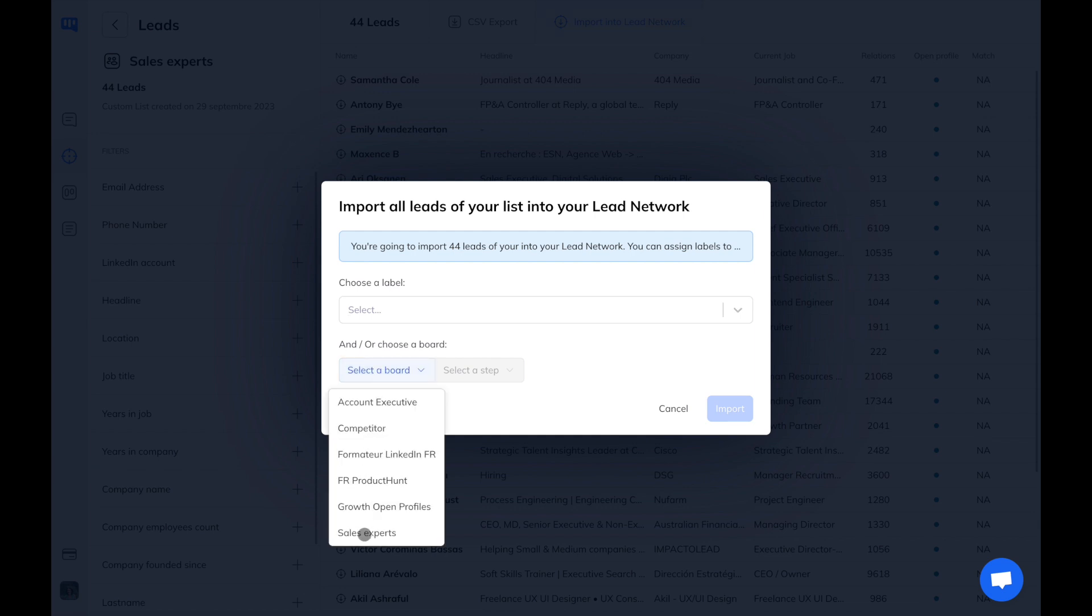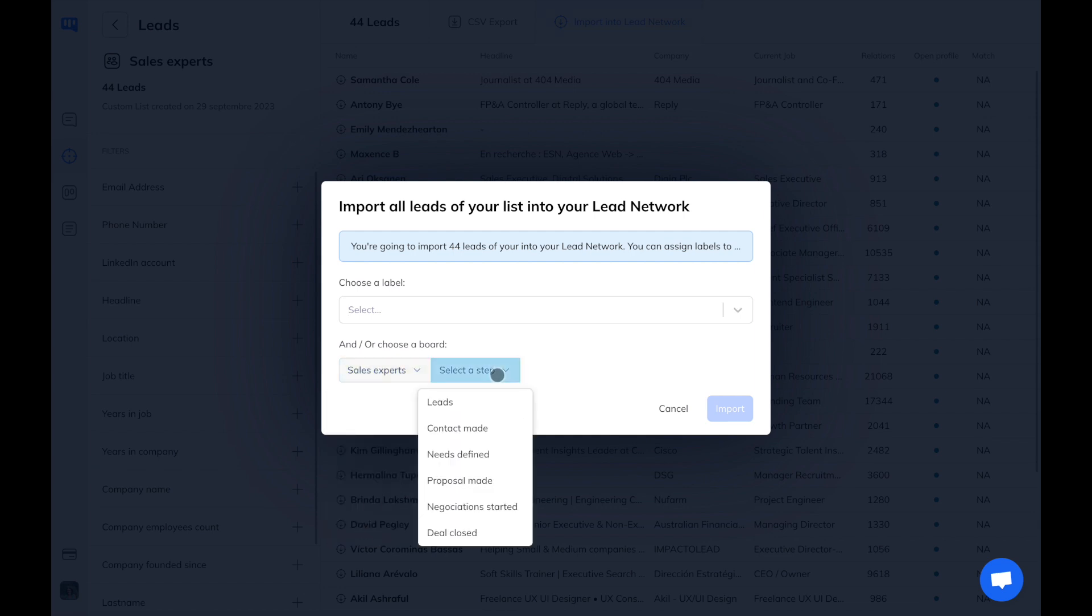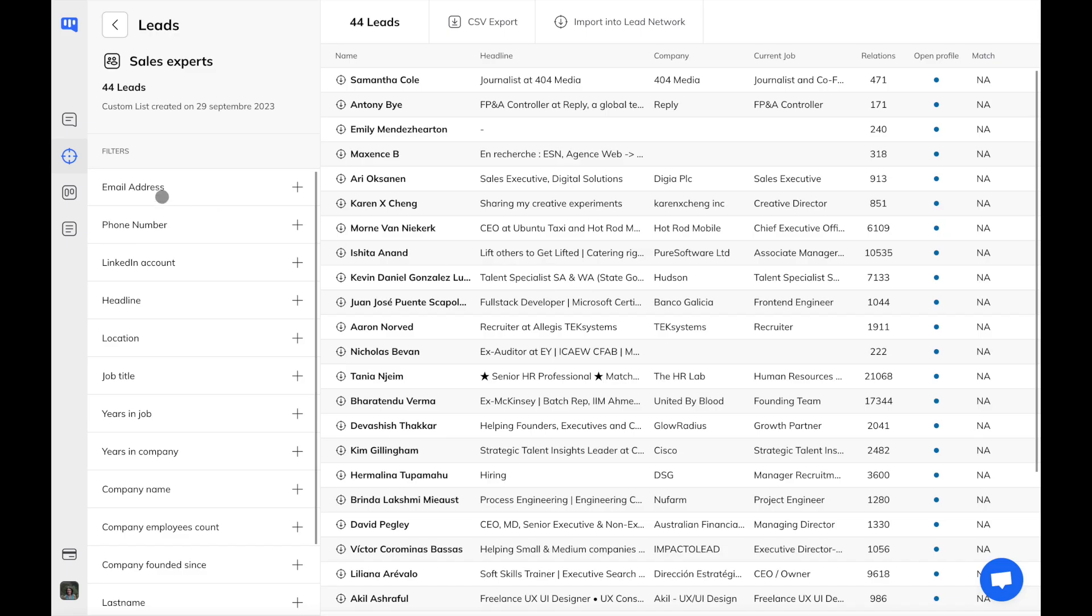You can add a label to the users to easily filter them, or you can send them to a board. Let's navigate to the Boards tab.